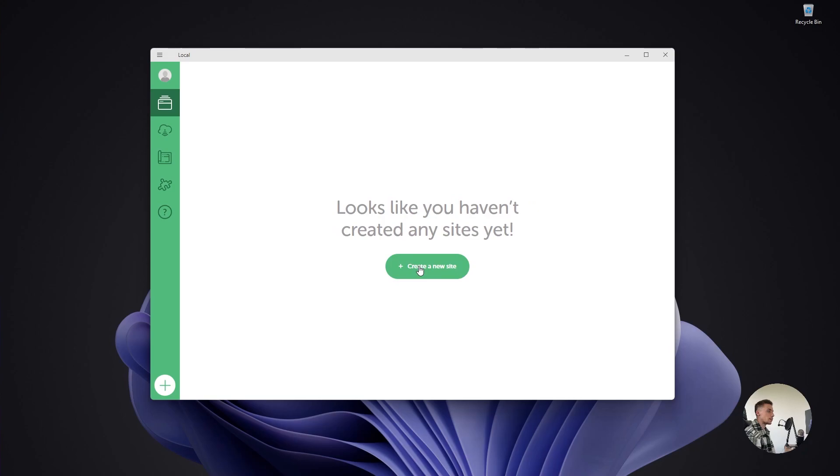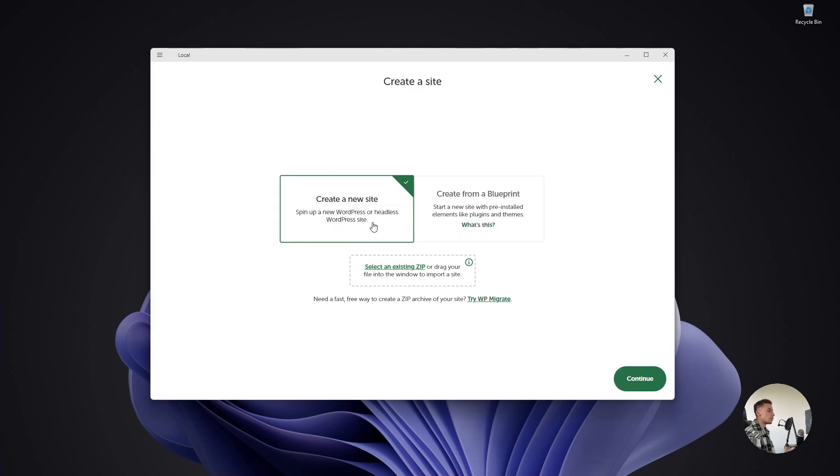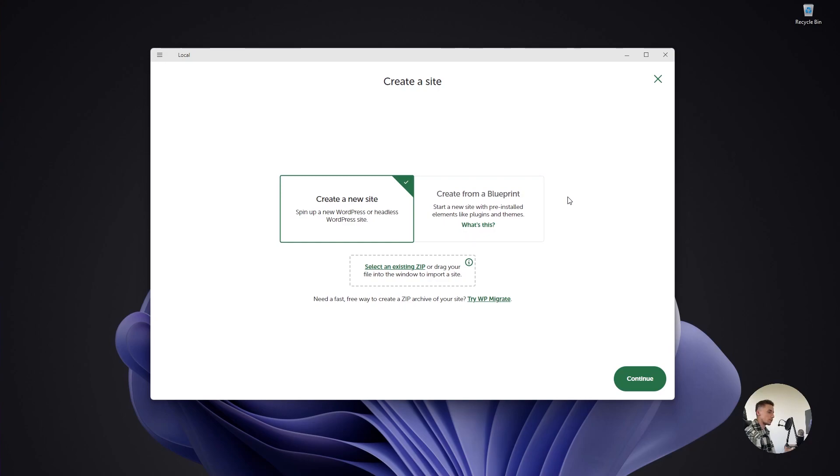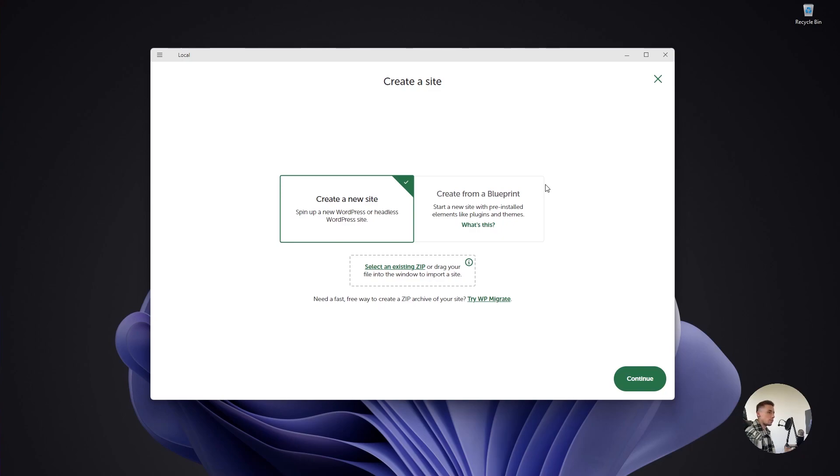We can create a new website here. Click on create a new website. We don't want to create one from a blueprint because we don't have them installed yet. Blueprints are templates that already have a theme and plugins like Elementor. We don't want that. We want to start a completely fresh website.